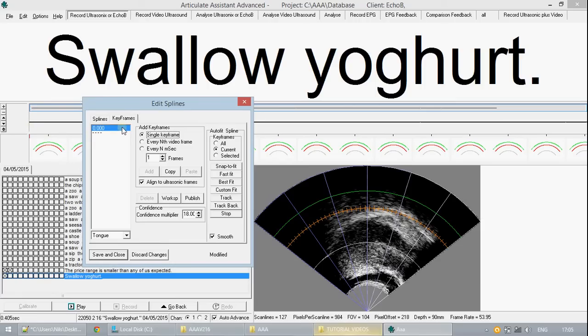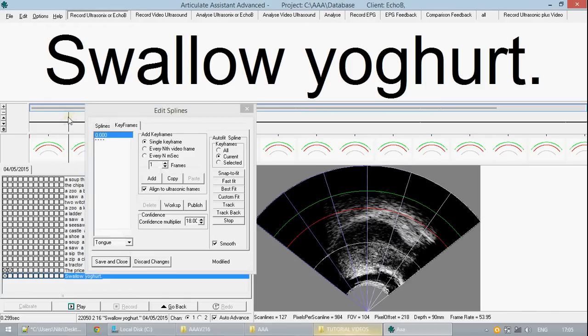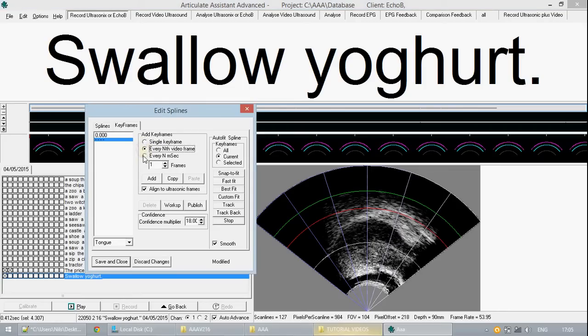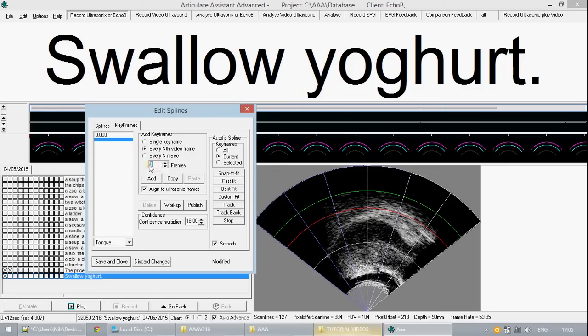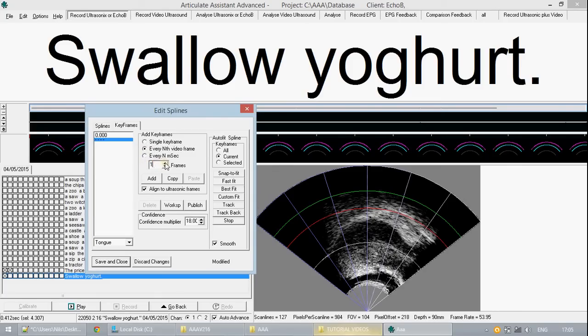In order to create further keyframes we can select the region that we want on the timeline and then we can go and choose one of the keyframe adding options. The nth video frame option will place a keyframe at every single frame if set to one and for example if set to two it would be every alternating frame.